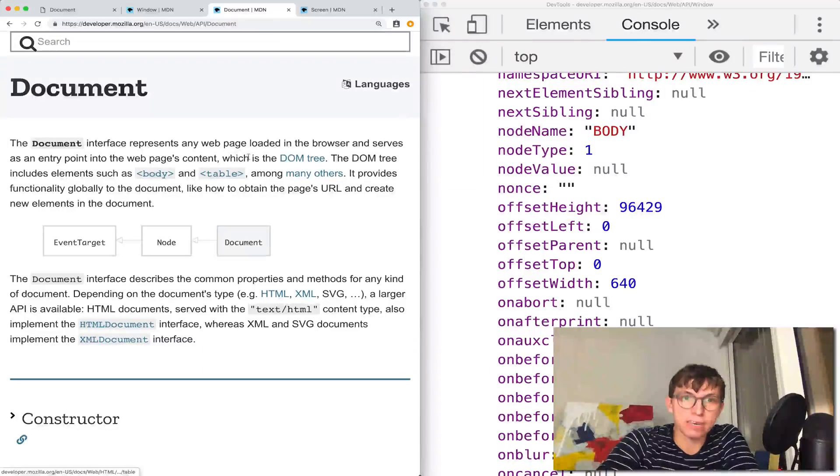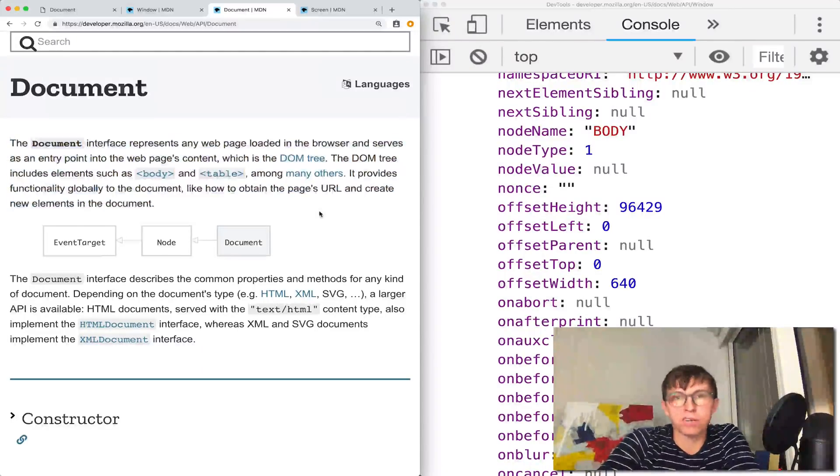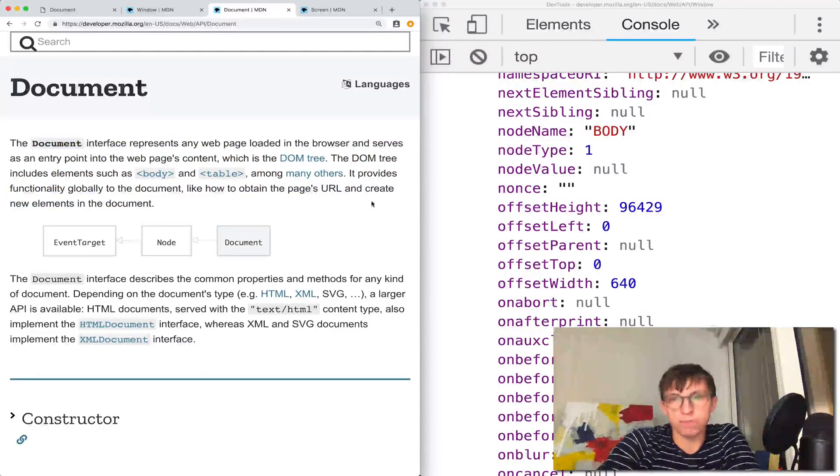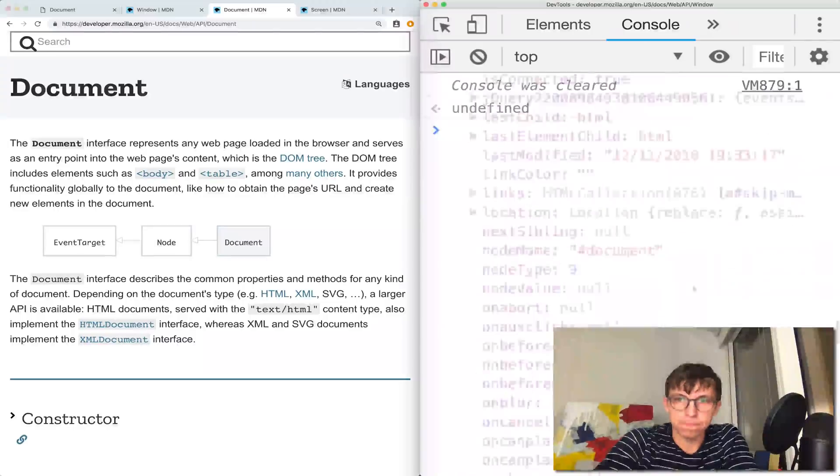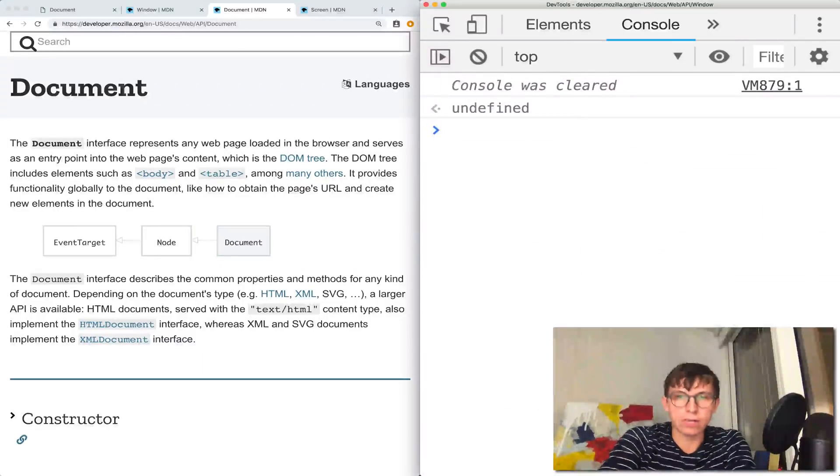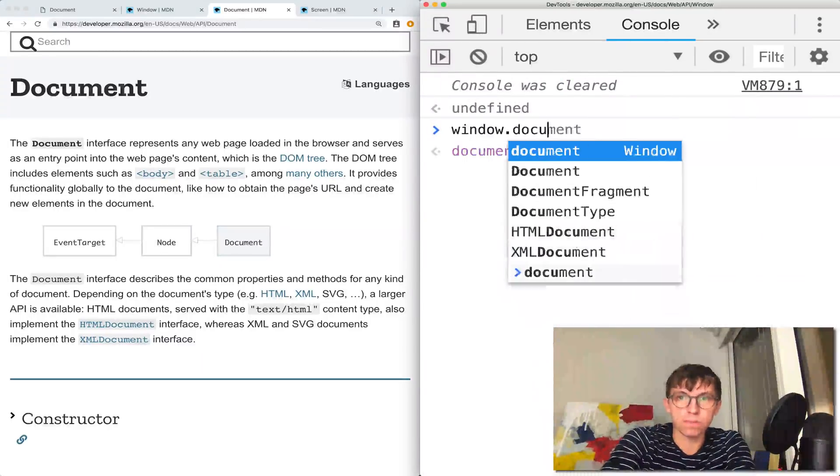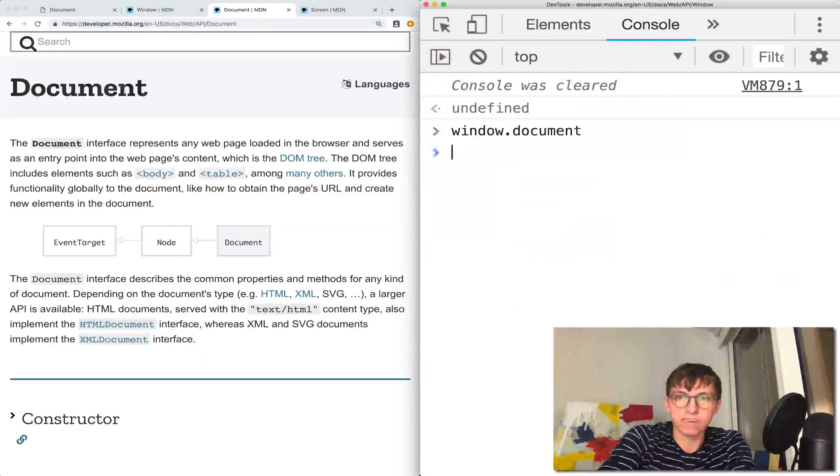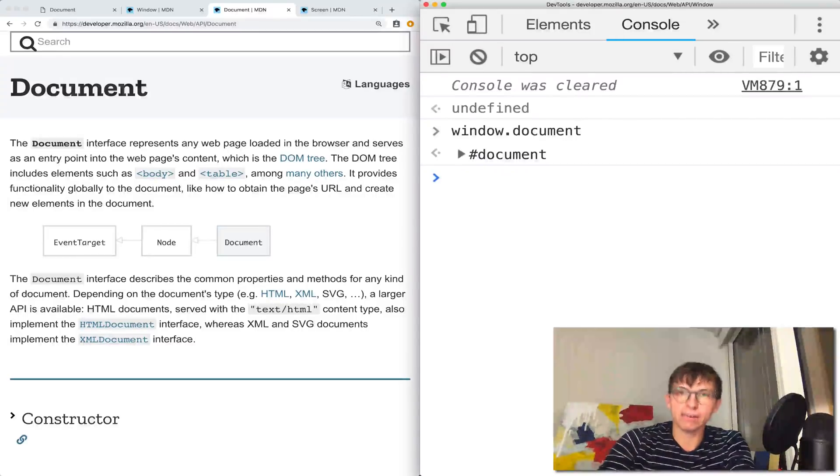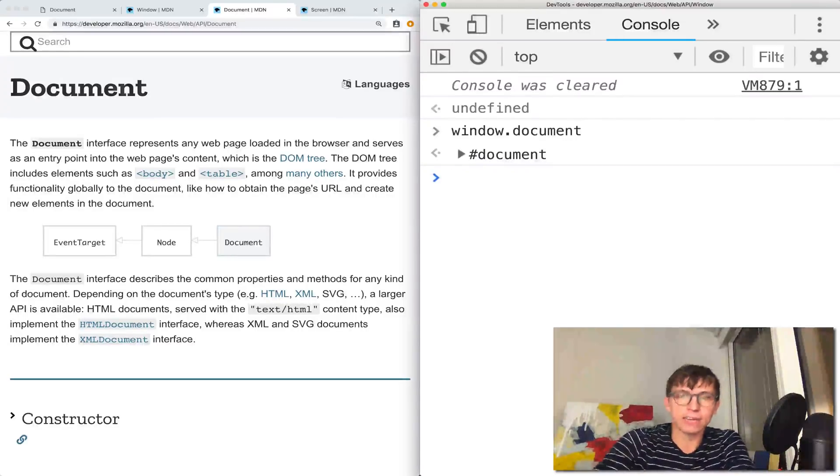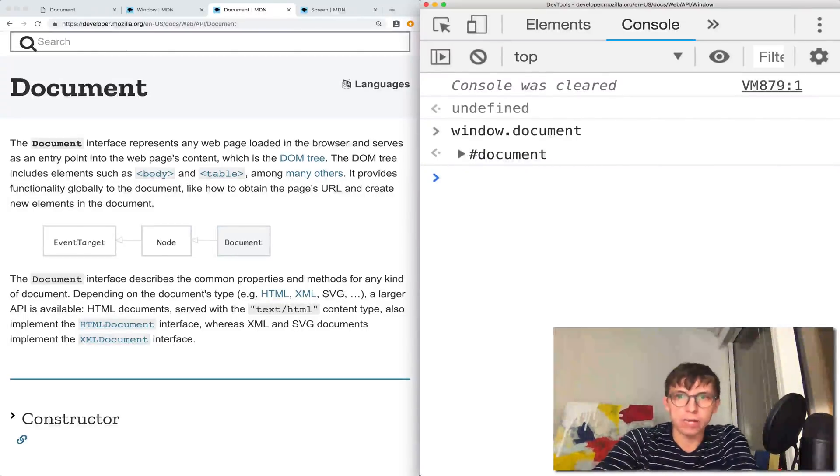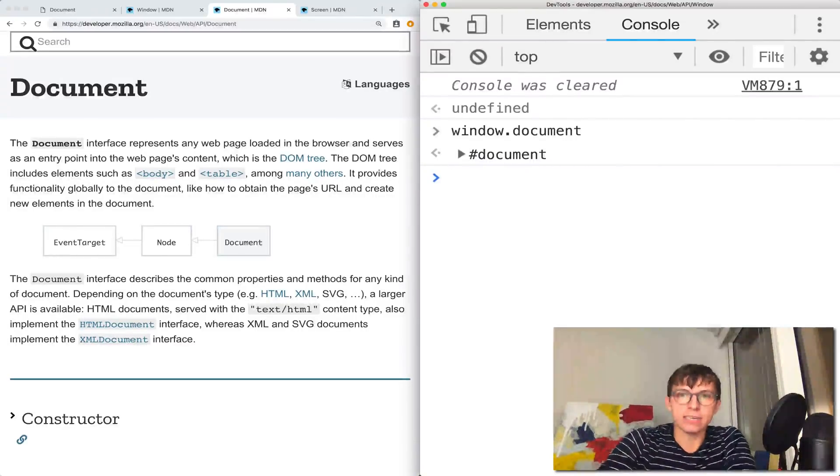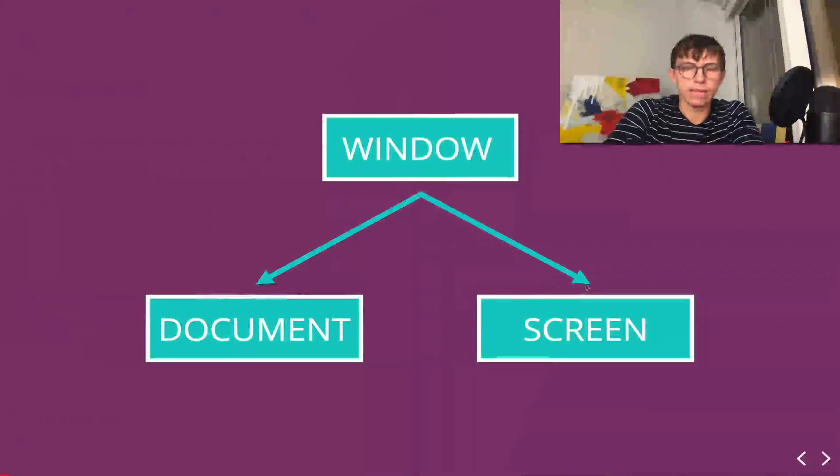The document is our interface to the content. If I want to manipulate something on here, change CSS properties using JavaScript, we go through the document. But remember, the document is part of the window. This video is really more on comparing them, not going into detail of every property. So the document is contained as a property in the window.